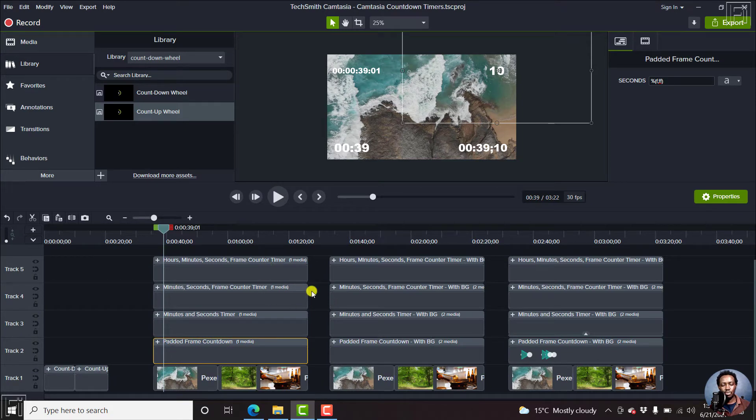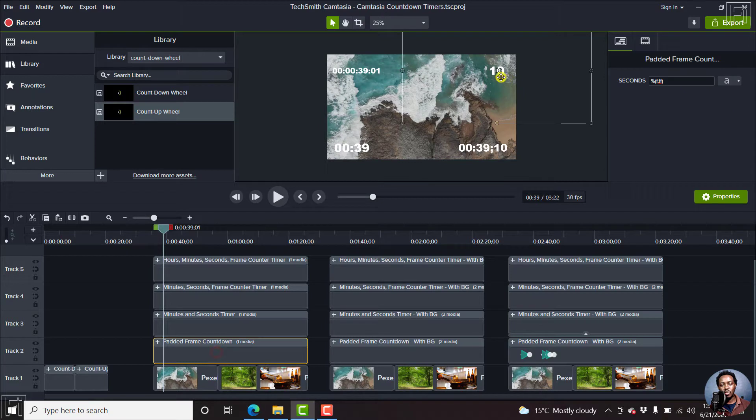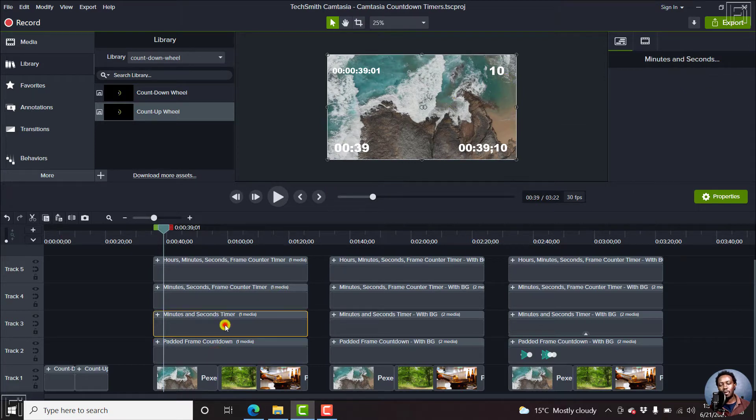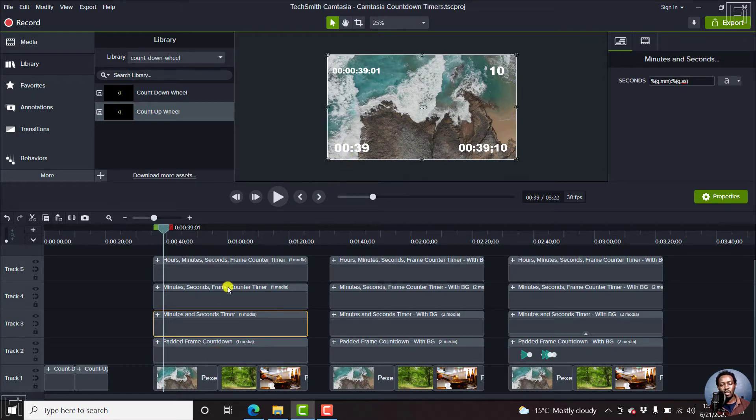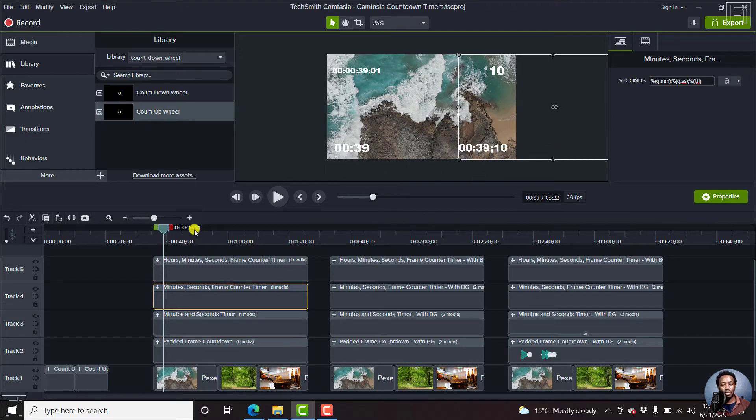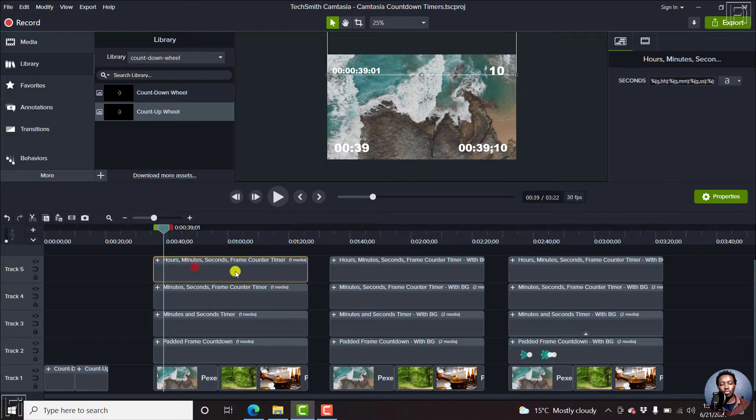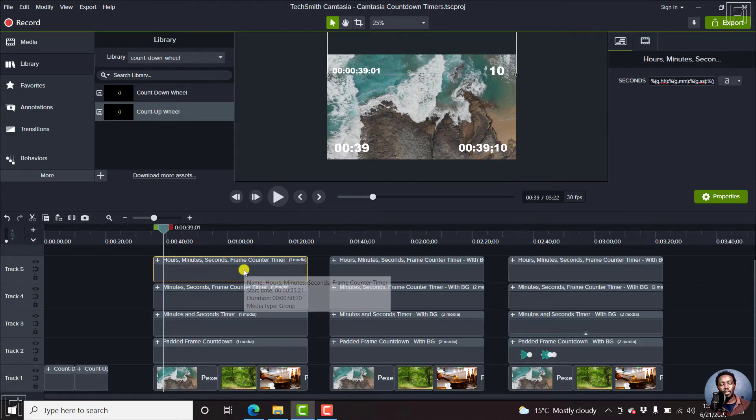So just see what they look like. This is the first one, just a frames timer. This is minutes and seconds. This is seconds and frames and minutes, and also the hours, minutes, seconds and frame counter.